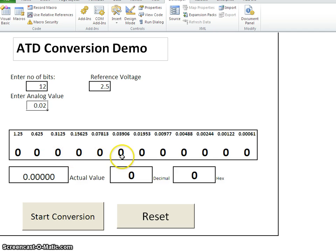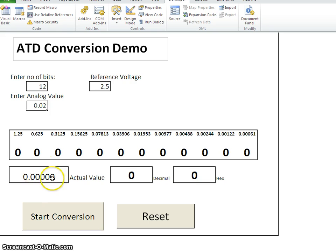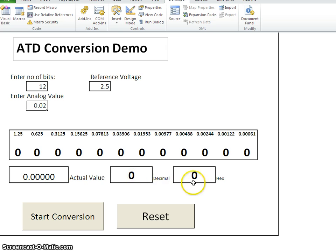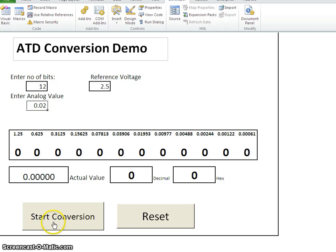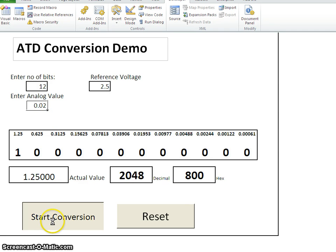Just focus on these bits carefully. And also, you can see the voltage. Based on the conversion, the voltage will reflect here as well as the decimal and hexadecimal value also will reflect here. Let me click on start conversion with the value. Let us say, let it be as 0.02. I just say start conversion now.